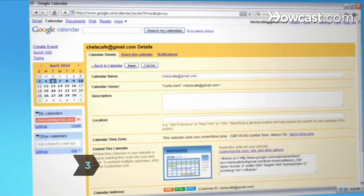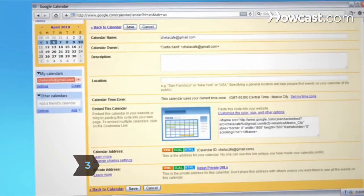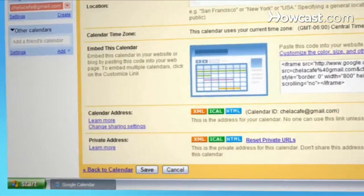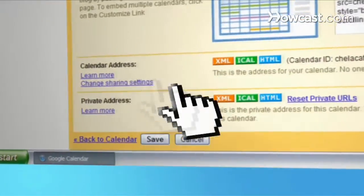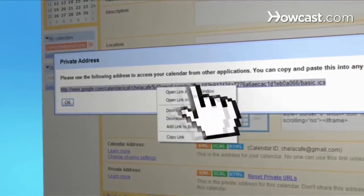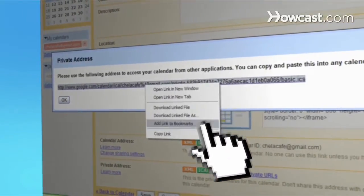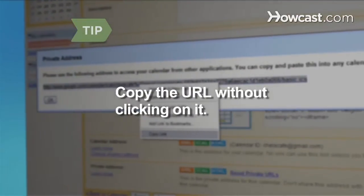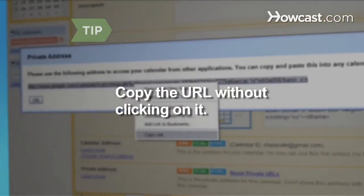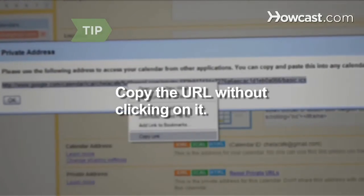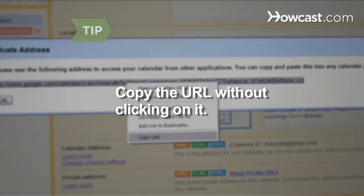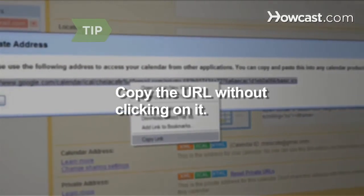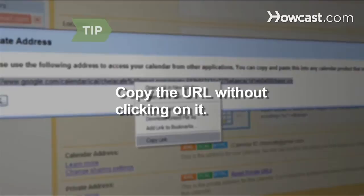Step 3: Click the iCal button on the Calendar Details window under the Private Address heading to get the URL for your Internet Calendar and copy the URL. Make sure you copy the URL without clicking on it, otherwise it will open the calendar in Outlook as a calendar snapshot and will not update Outlook to match the Internet Calendar.